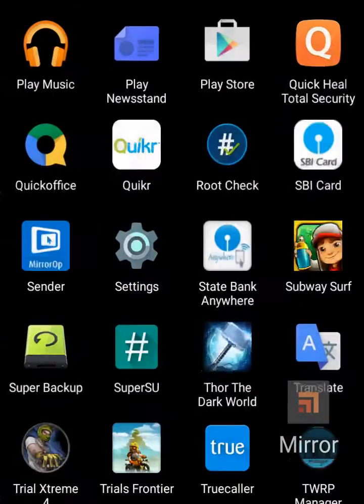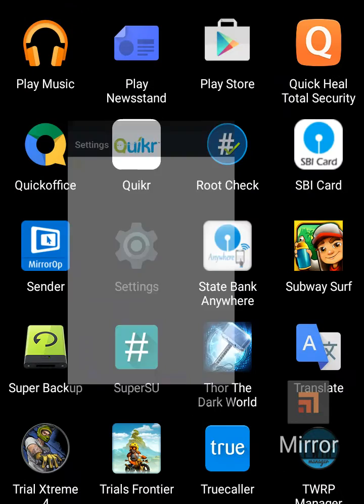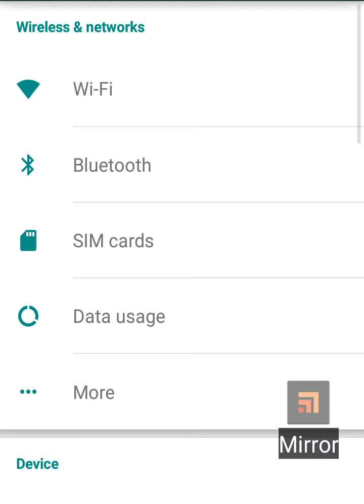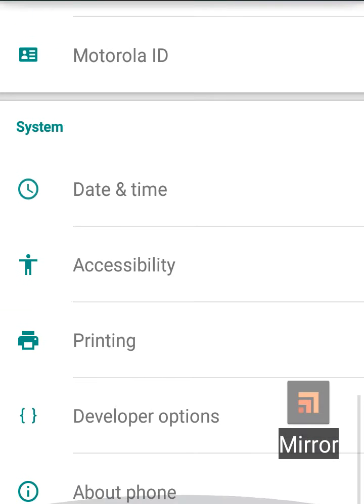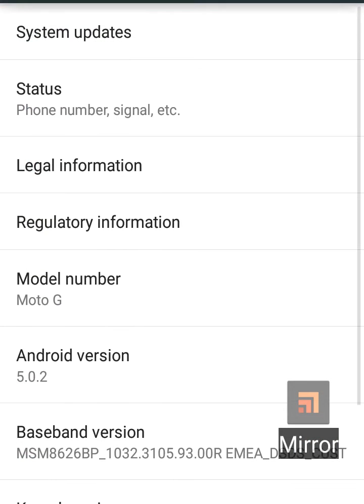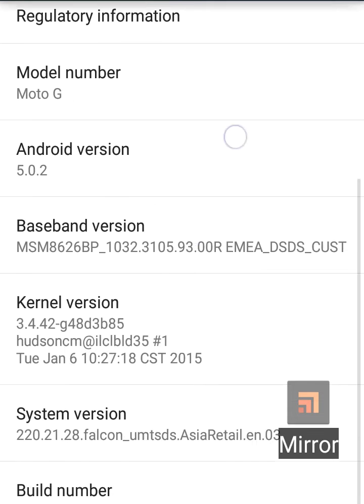First, go to your settings and go to about phone. You will find build number.